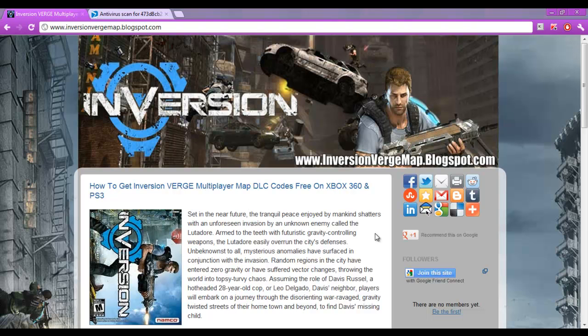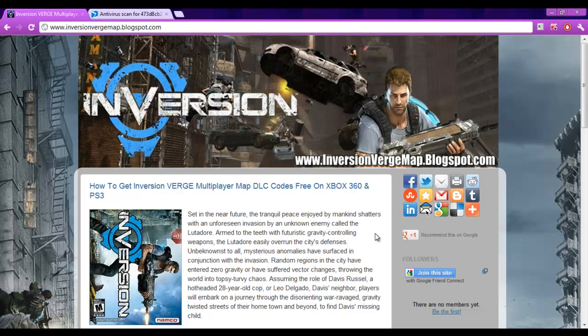What's up guys. Today in this video tutorial, I am going to show you how to get Inversion Verge Multiplayer Map DLC codes for Xbox 360 and PS3, absolutely free.